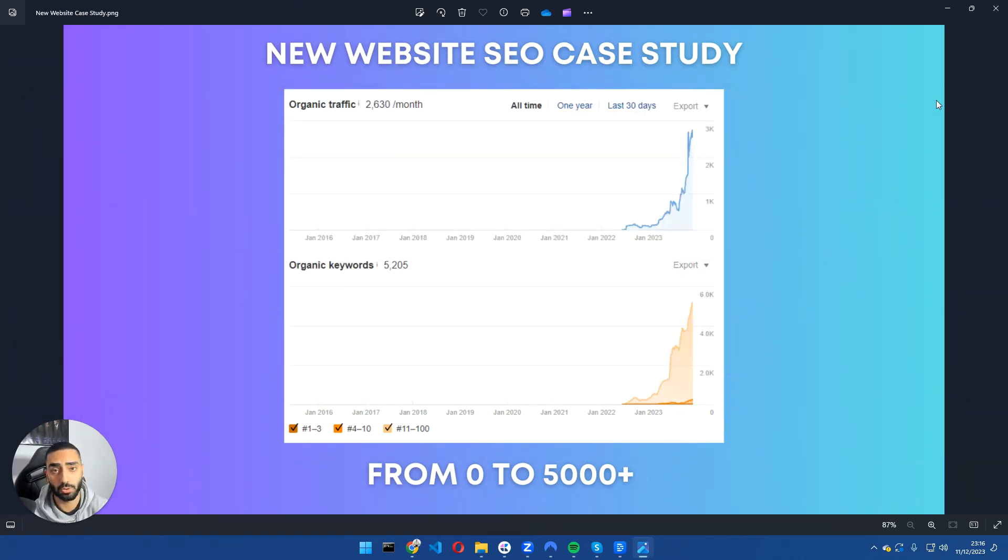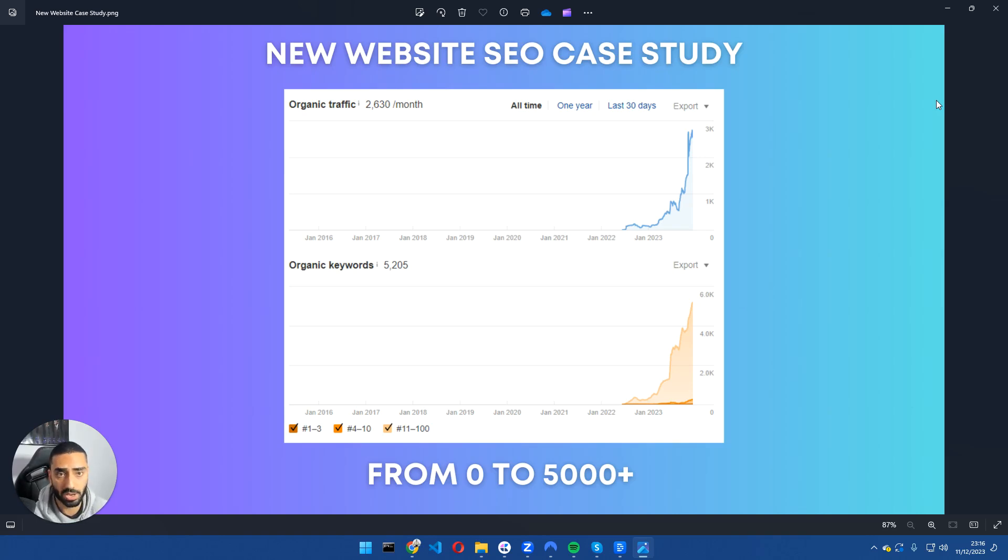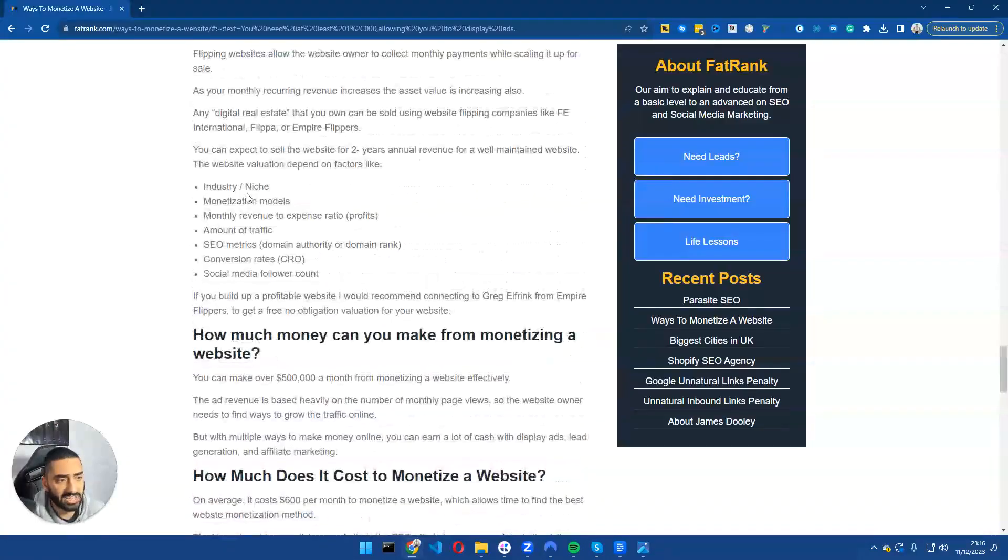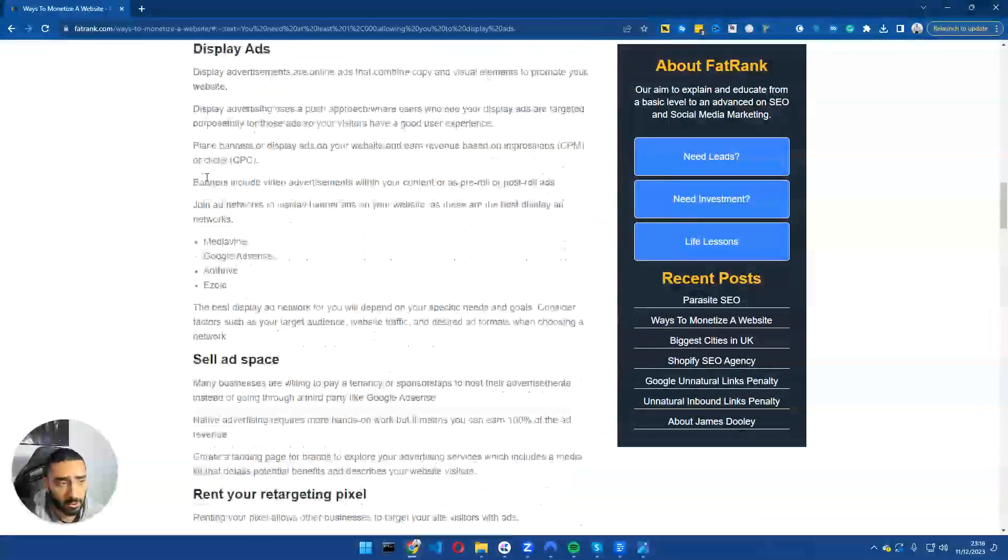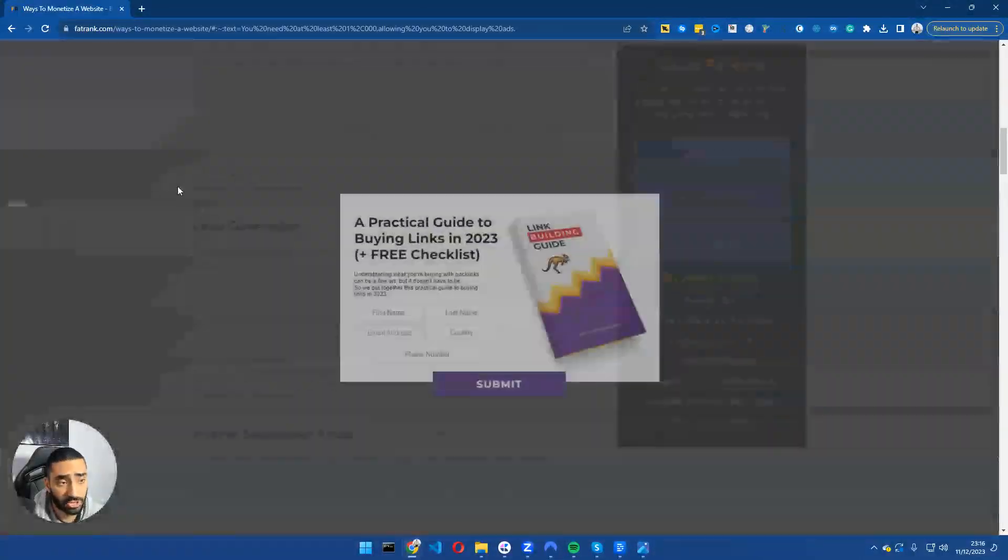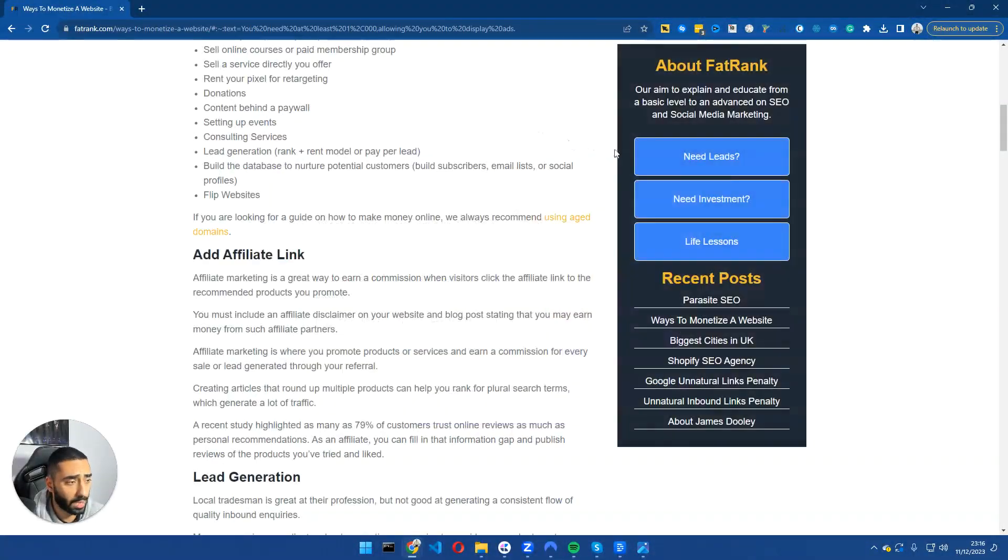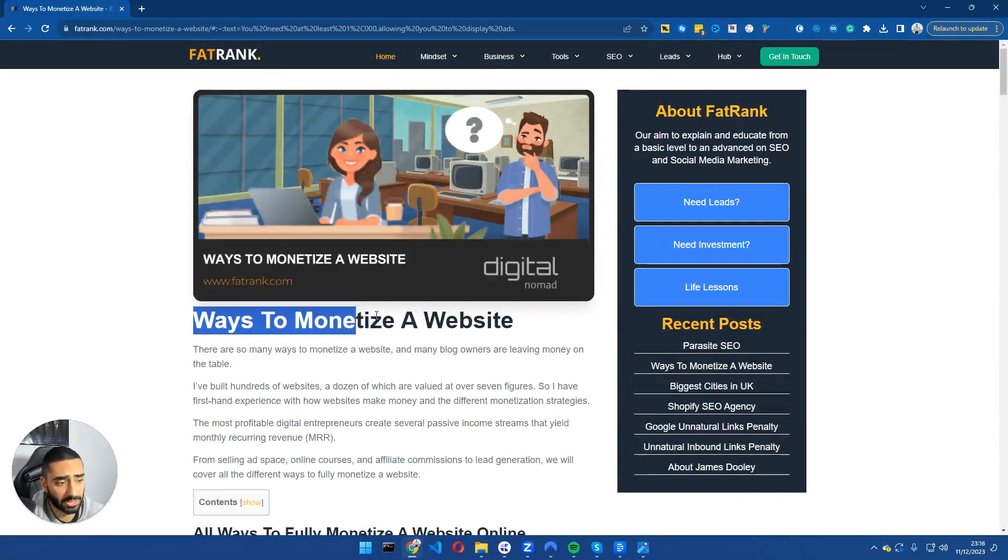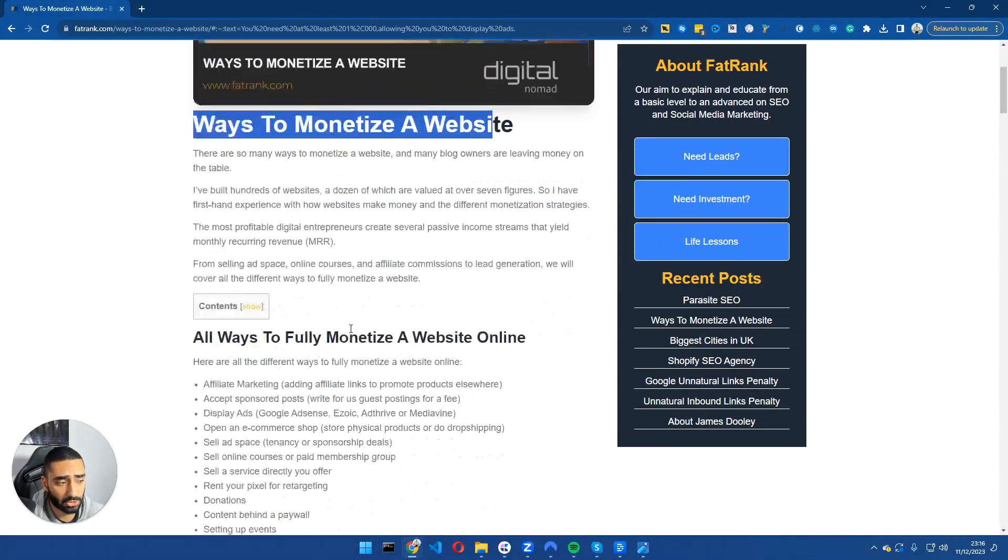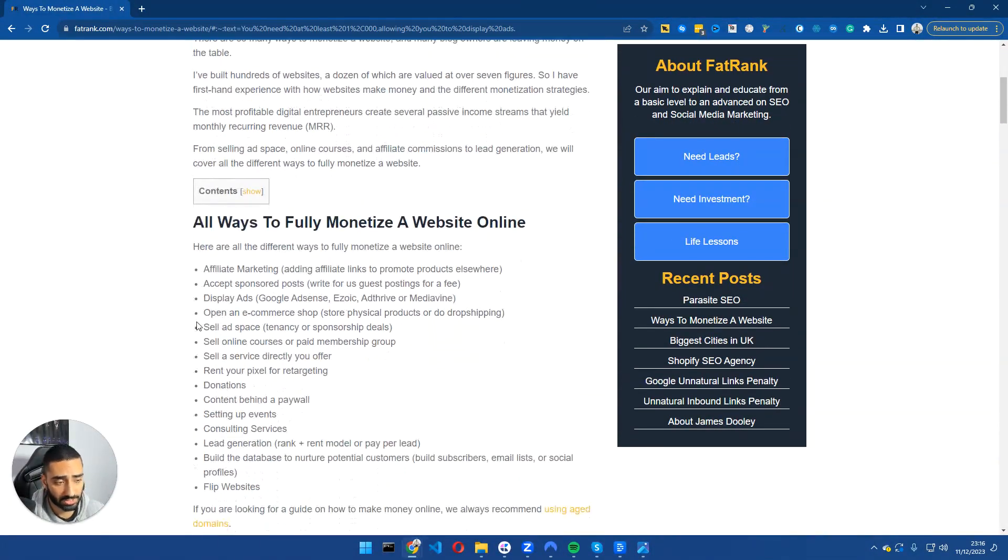So now I'm going to show you how the actual strategy works and what we've actually done with the website. So this is an article on the FatRank website and it's essentially talking about how to monetize your website. So ways to monetize a website.